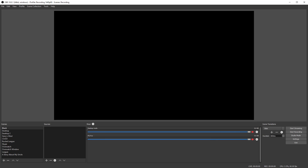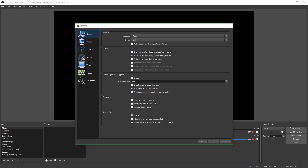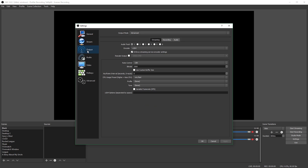Before we set up our audio tracks, there are some things we have to do. Go into your settings, and on the Output tab you have to use Advanced output mode. You cannot record multiple audio tracks in Simple output mode — you have to use Advanced. So make sure that is selected.